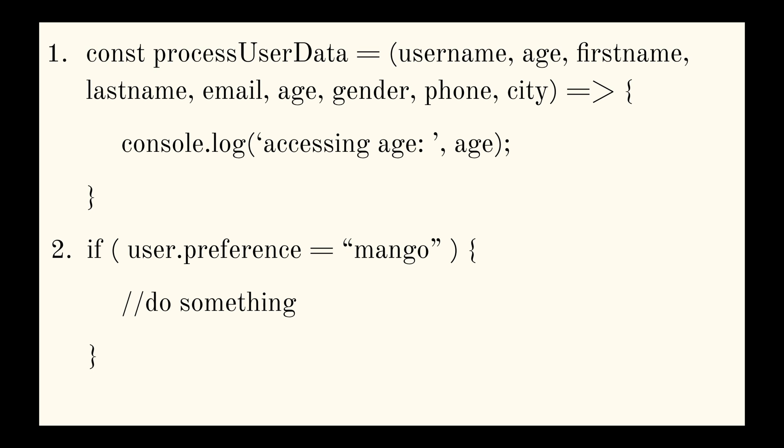In conditional statements, it's easy to mistype a comparison operator, such as a strict equality operator, which is the triple equals to, or a loose equality operator, also known as a type coercion operator, which is a double equals to. You could accidentally use an assignment operator instead of those comparison operators.